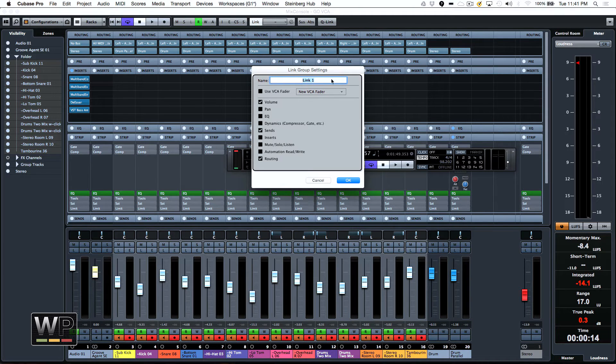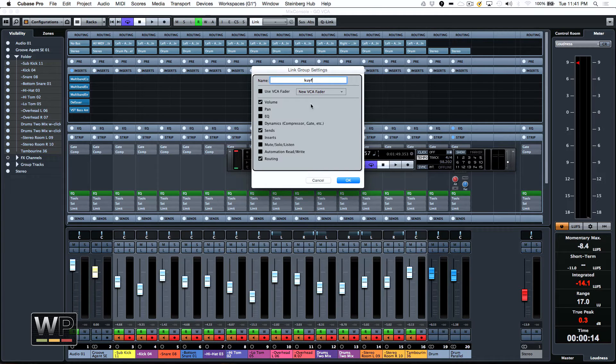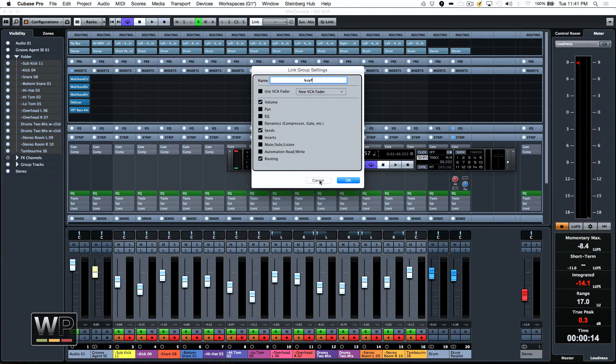Now, new in Cubase 8 is, before we get to call these cleverly, Link 1, Link 2, Link 3, Link 4. So you could actually now give it a name, just like that. So you can say, this is my drum link. This is whatever link. And that works really cool.